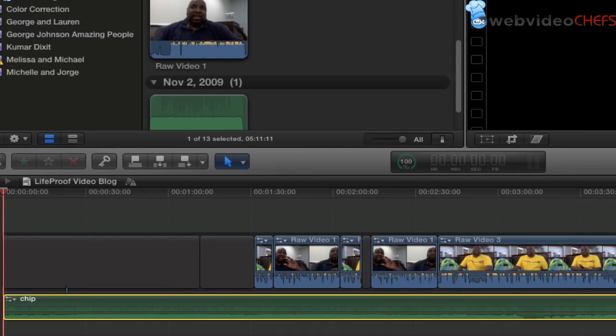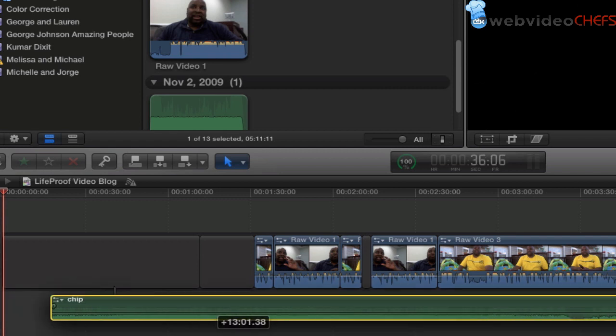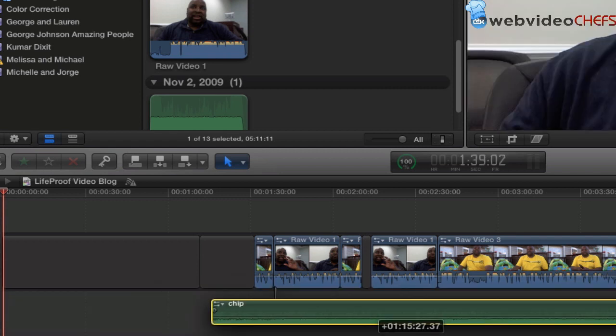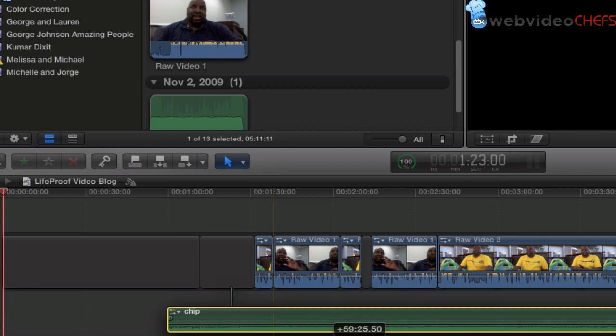I'm going to show you a shortcut that I use often when I'm trying to connect clips and connect audio to a primary storyline or anything like that.